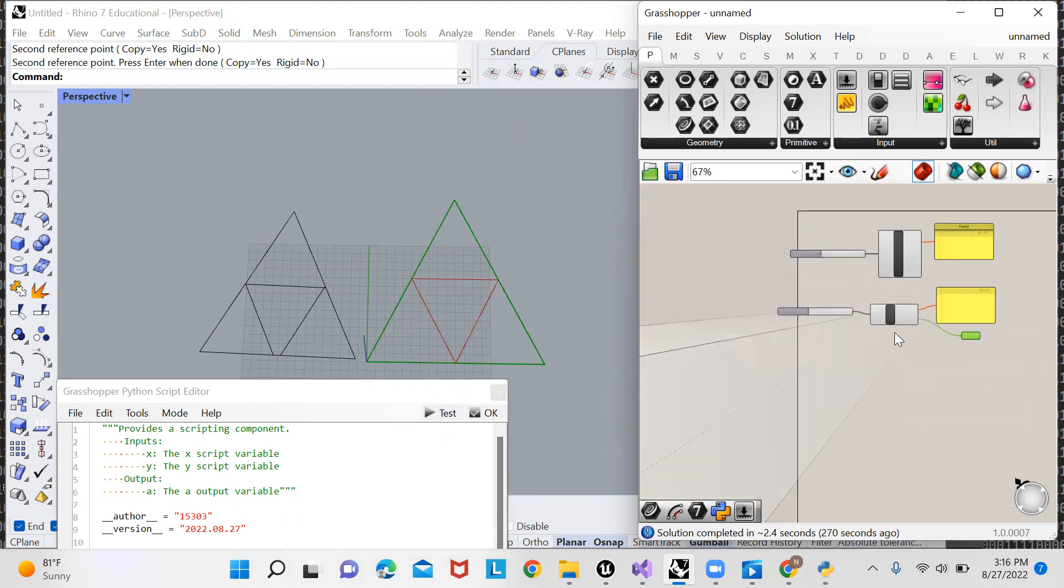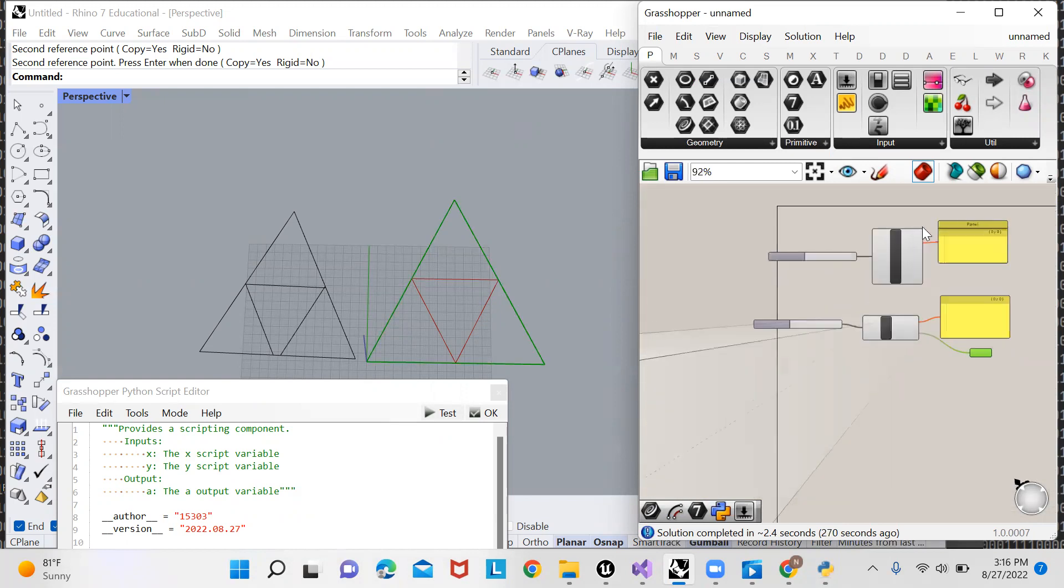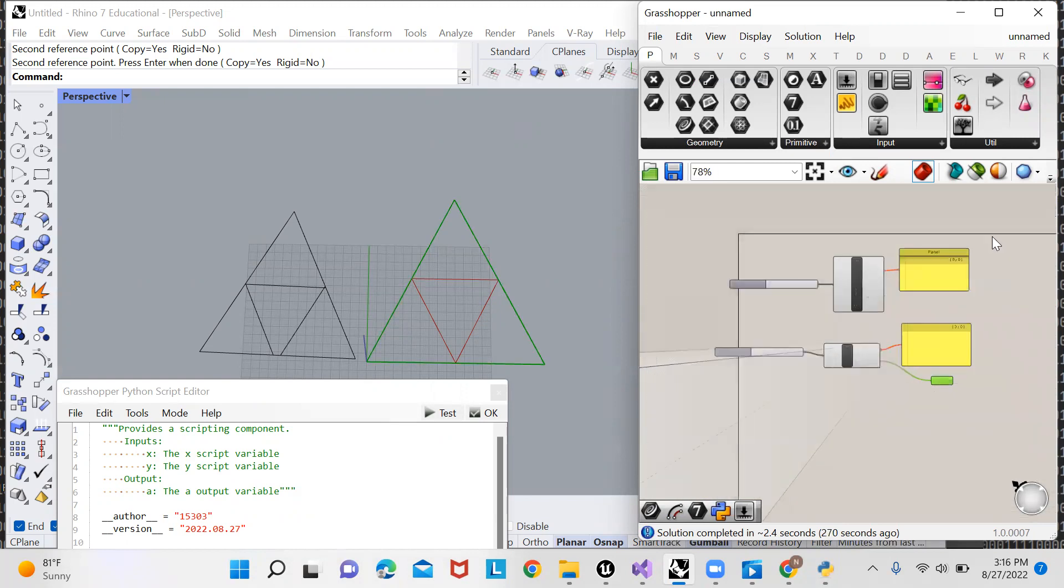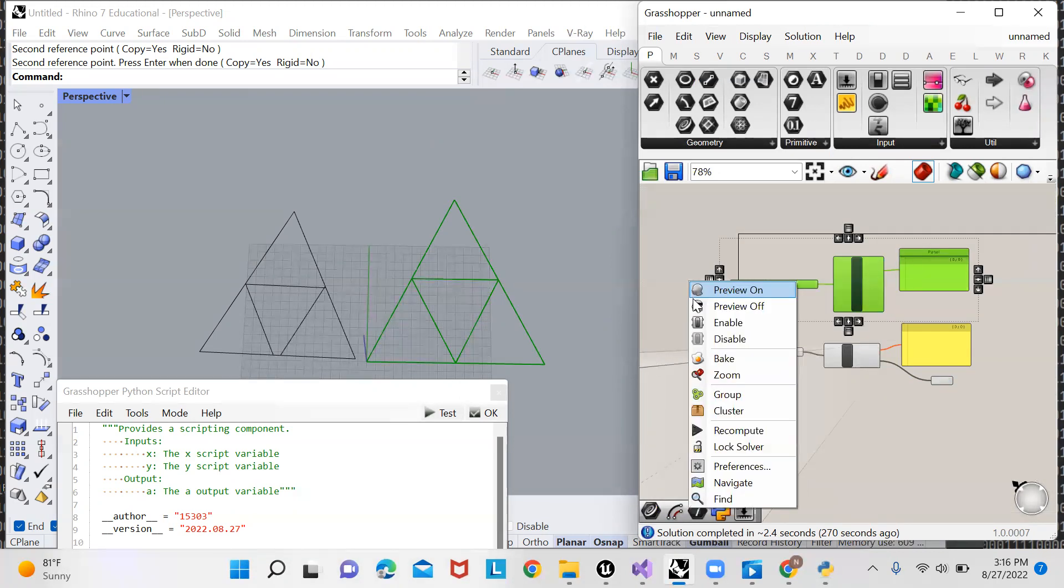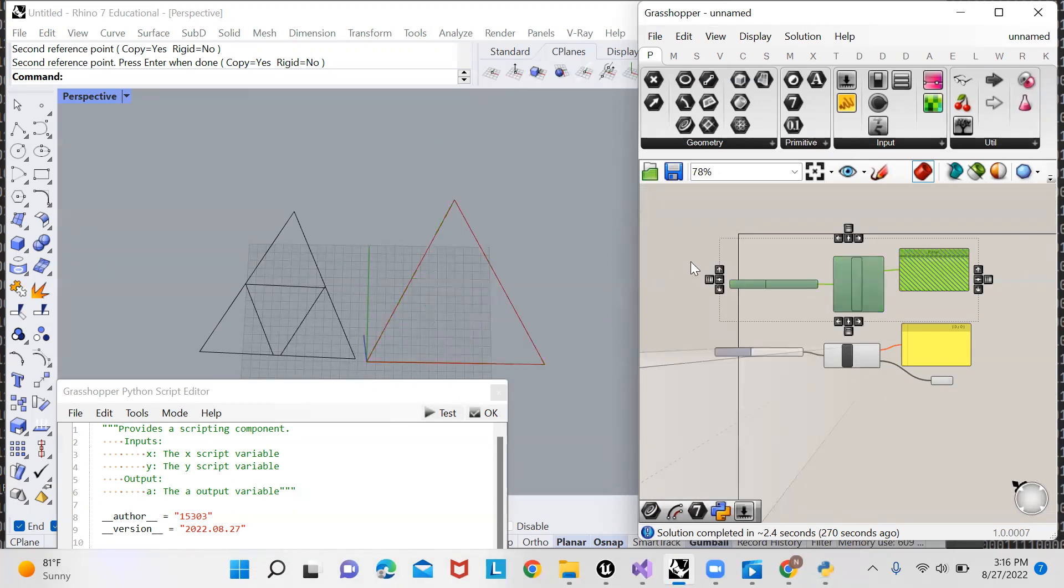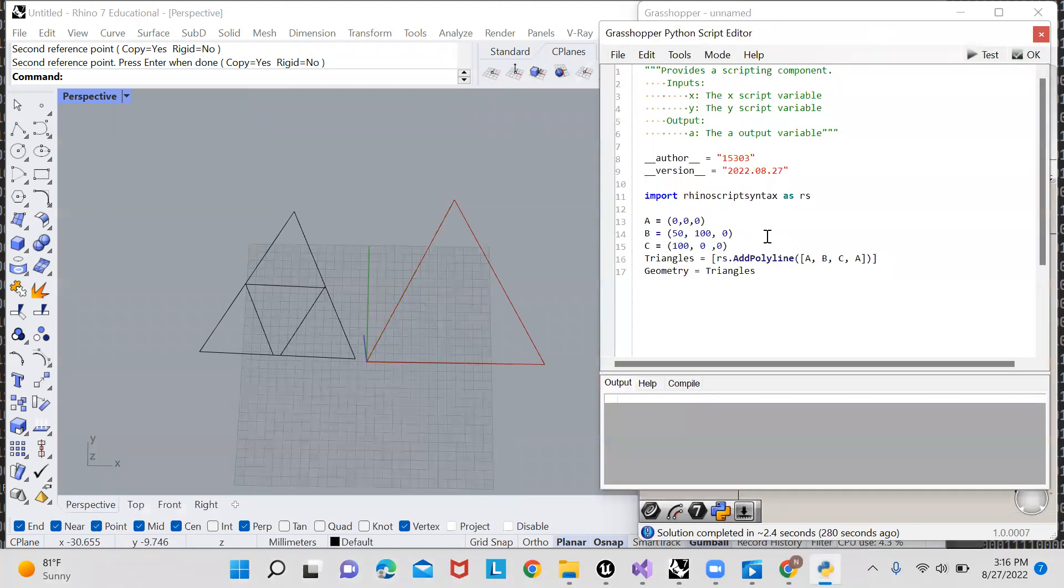So since that worked and we now have our triangle, let's disable this previous program so we can see what we're working with here. And now it's time to write our function.